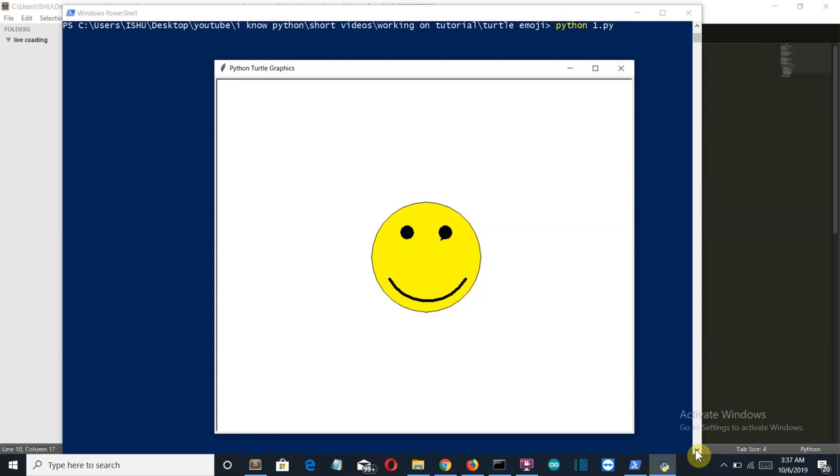I know this is not a very attractive looking emoji but still it was a nice small project for us. And there you can see that turtle is using the Tkinter library. So this was a short insight for you. Okay so let's move on to the predefined emoji package of Python.